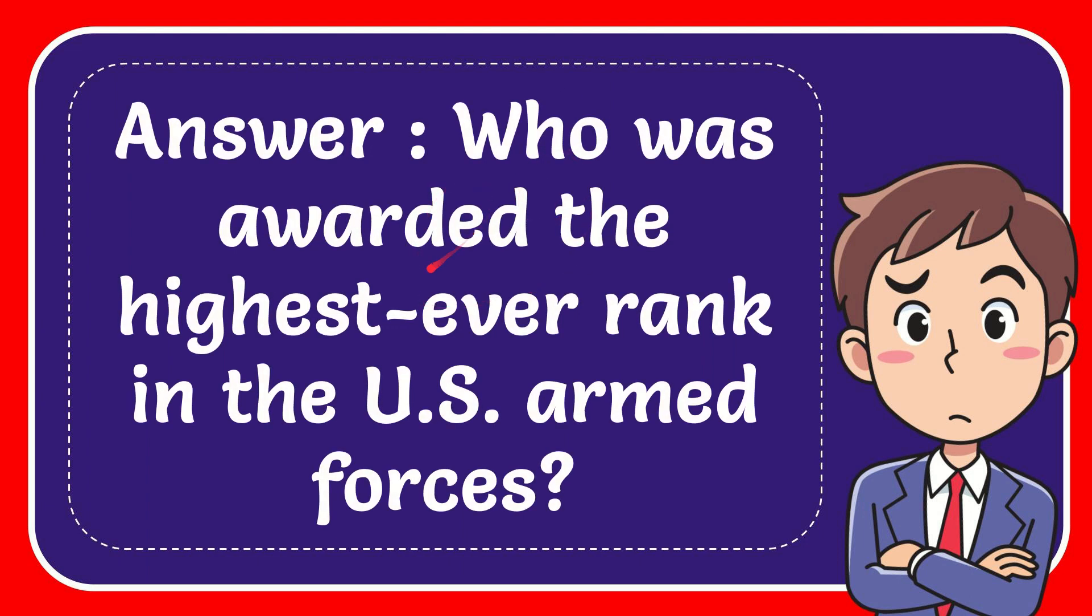In this video, I'm going to give you the answer to this question. The question is who was awarded the highest ever rank in the US Armed Forces.